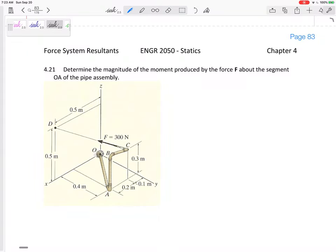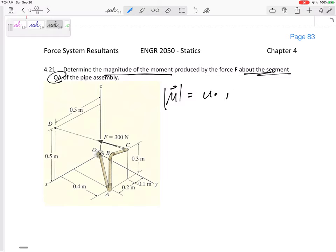How about this example? Determine the magnitude of the moment produced by the force about the segment OA of the pipe assembly. I want the magnitude of the moment about an axis. Notice that this is a magnitude about an axis, so for a moment about an axis, M equals U dot R cross F. And this is the magnitude of the moment.